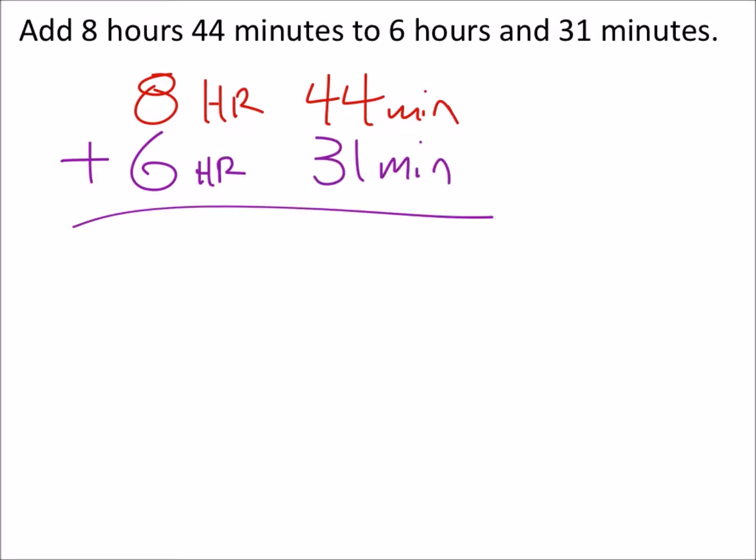When I add these together, I get 14 hours and 75 minutes. But this wouldn't be considered the answer because we need the simplest form.